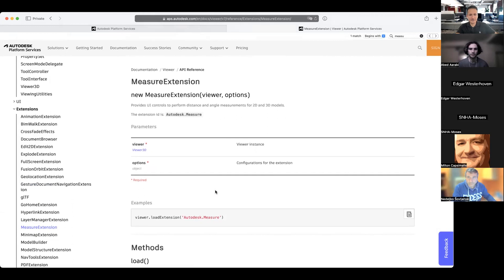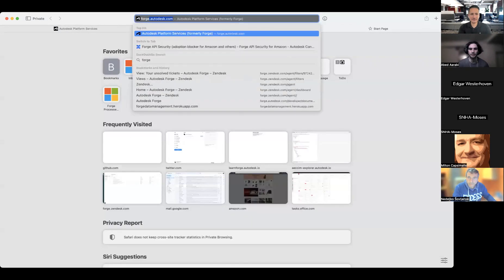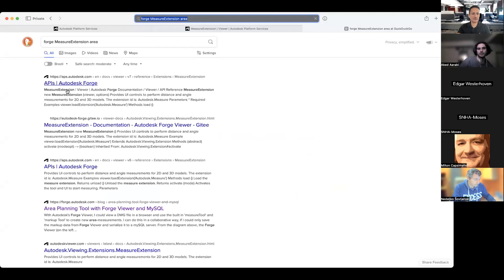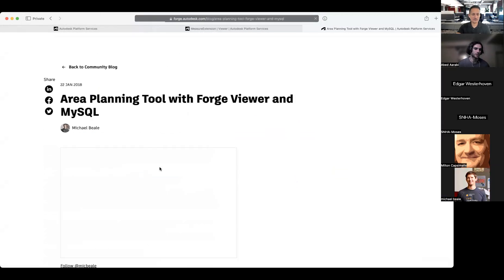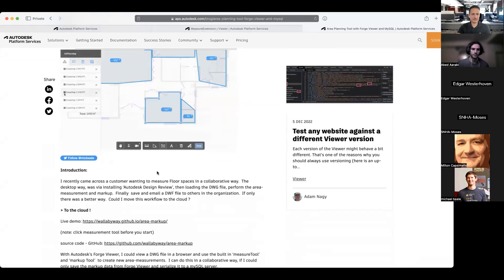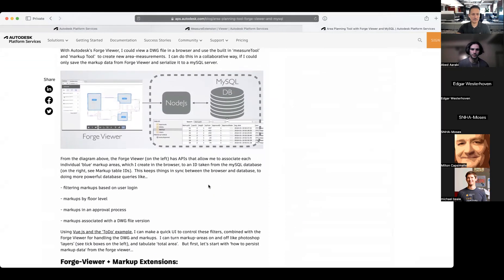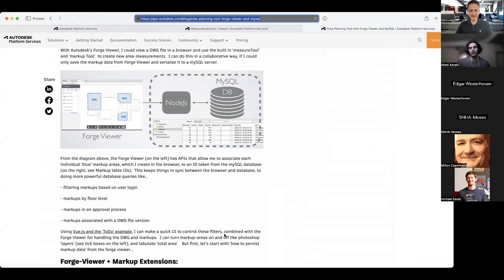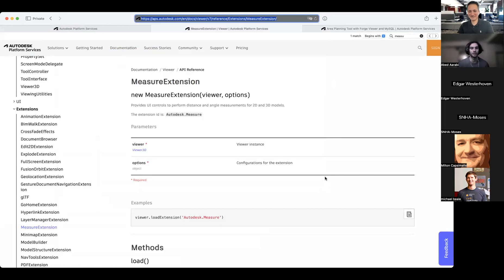There's actually a blog post on the area measurement tool — it's similar but different. It shows how to restore markups and create them. It's very similar to what you need. The markups extension was originally created and designed for this — it generates an SVG out of the markup. So if there's an event when you load the viewer, it can call the method and retrieve all the measures from the database, then place the point again. Luckily it seems straightforward.